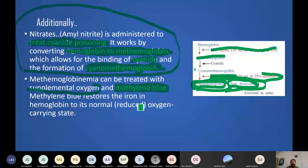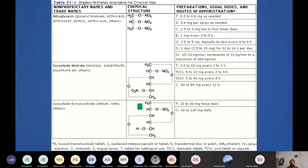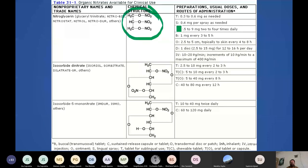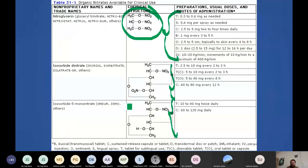A chart from Goodman and Gilman shows the chemical structure and pharmacokinetic properties as well as clinical uses of nitrate drugs — all of which have been covered in the previous slides.